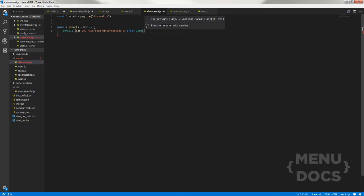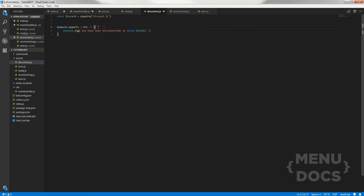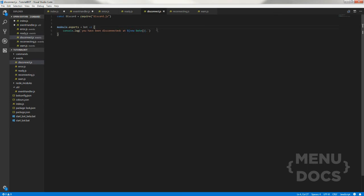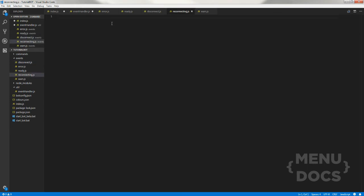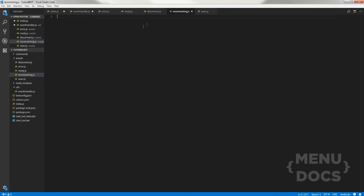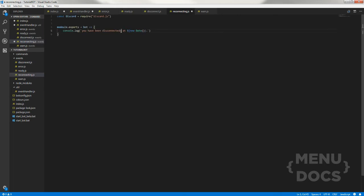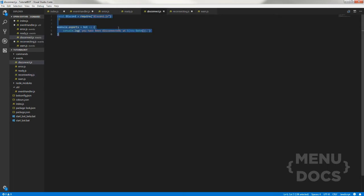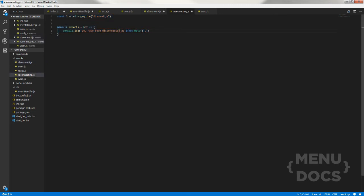And then we're gonna close it. That's basically the disconnect one. Now the reconnecting one is practically the same thing except it's, oh hold on we should probably just copy the whole thing. You have, I'm sorry hold on because it's reconnecting not reconnected, reconnecting at.